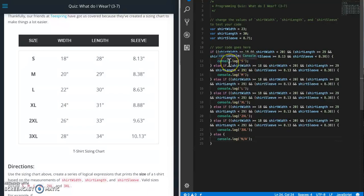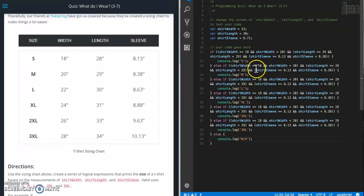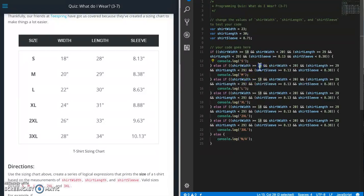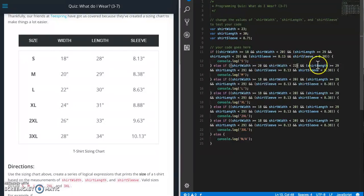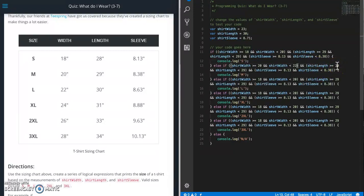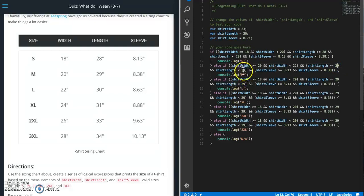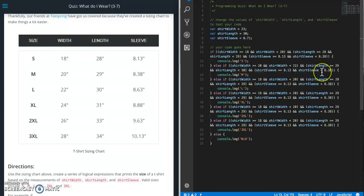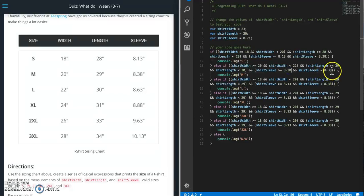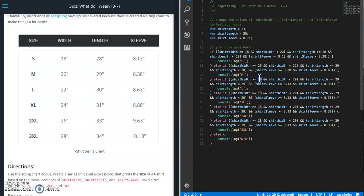So now we need to go back in and fix our values here. So for the next one for medium, it's going to be 20 and 22. And then 29 and 30. Looks like I made an error here. This should be 28. So 29 and 30. Next one is 8.38 and 8.63.